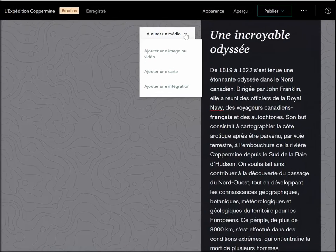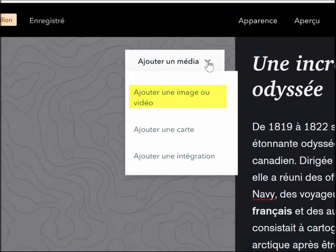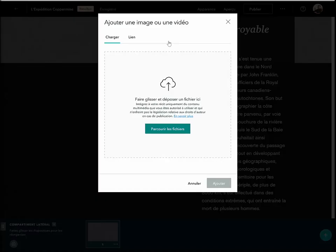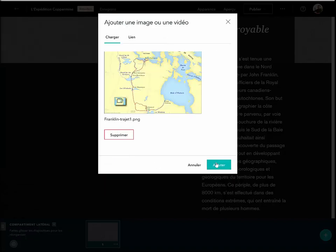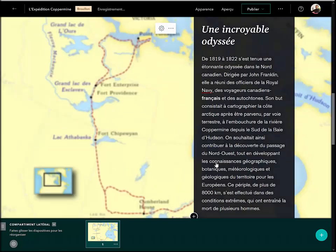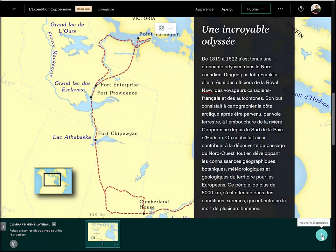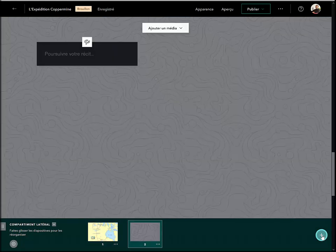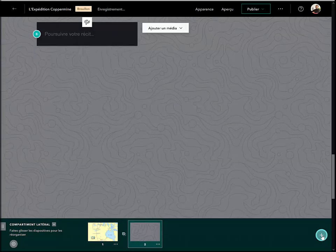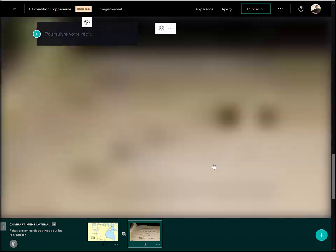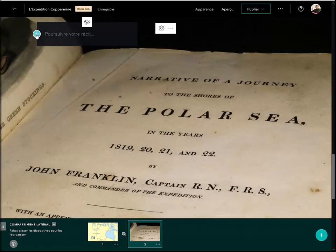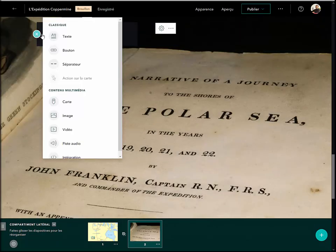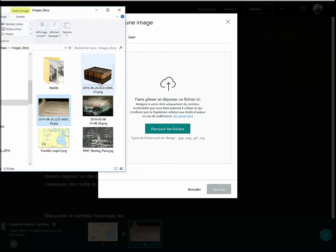Dans le cas présent, je vais opter pour du texte que j'ai copié à partir d'un document Word. Pour la diapo, on peut choisir entre une image, une vidéo, une carte ou un contenu web existant. Je vais ajouter une image. On peut ajouter une deuxième diapo en cliquant sur le bouton « Plus » situé dans le coin inférieur droit de l'écran. Je vais ajouter de nouveau une image pour la diapo, et pour le volet, encore du texte, mais cette fois-ci en y intégrant une image.